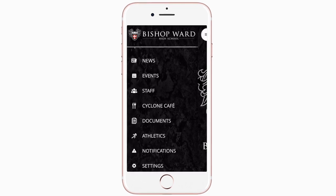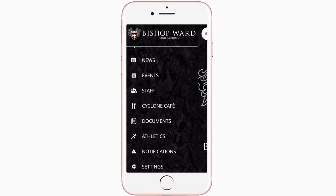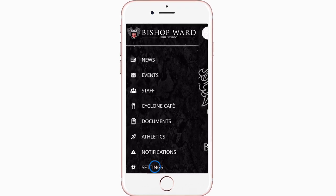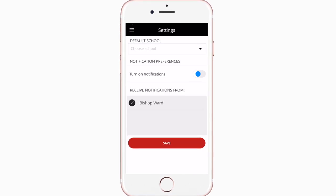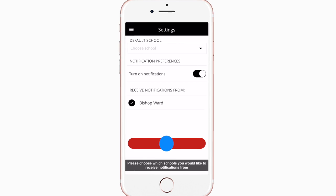To turn on push notifications, tap settings and select turn on notifications.